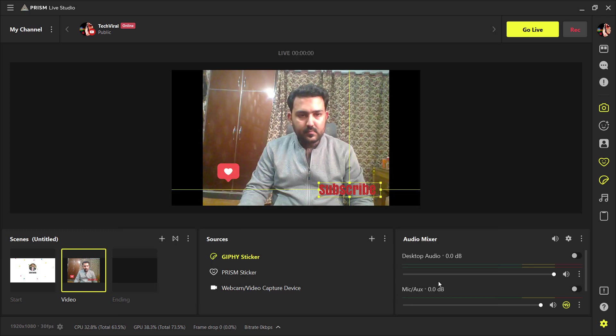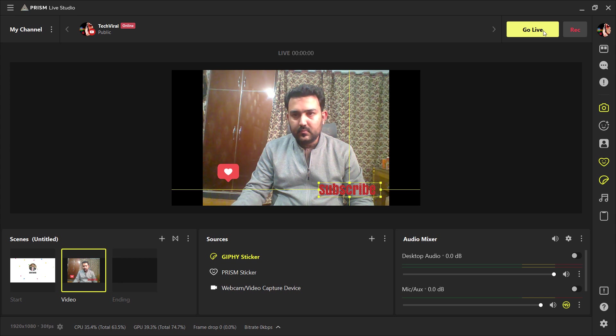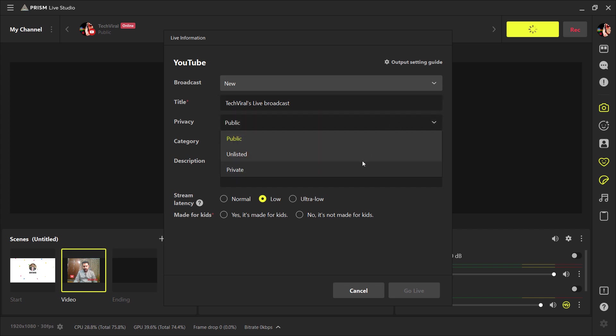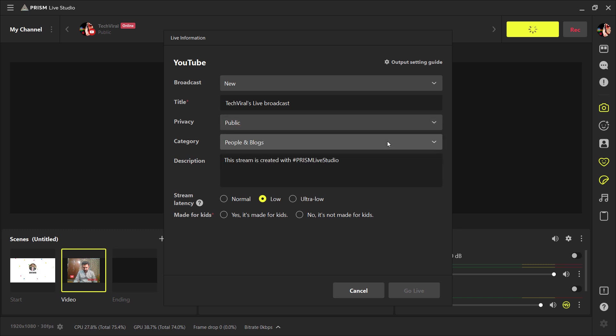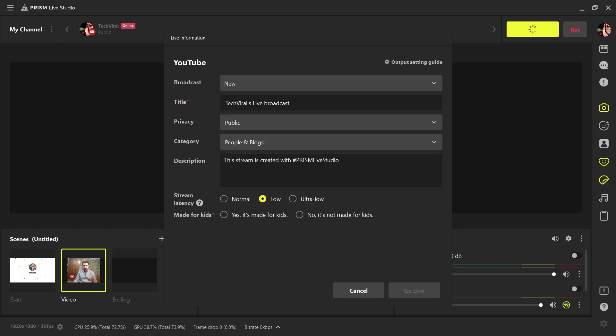So when you are ready to go live, click on Go Live button. And here you can choose the live streaming title, video privacy, category, and write the video description here. And choose the option made for kids or not. And then finally, click on Go Live and that's it.